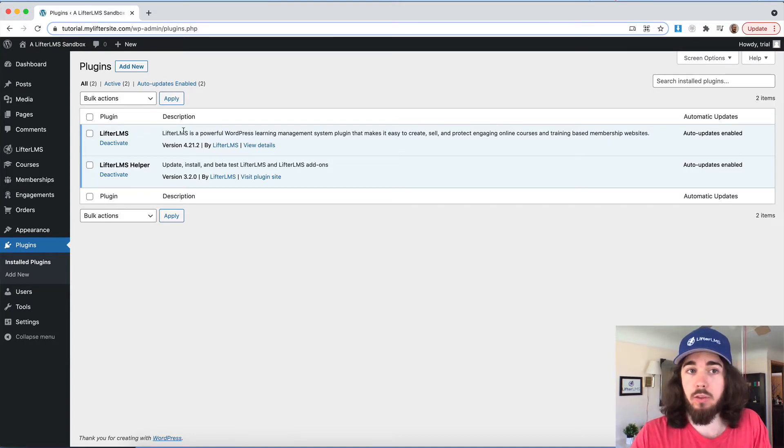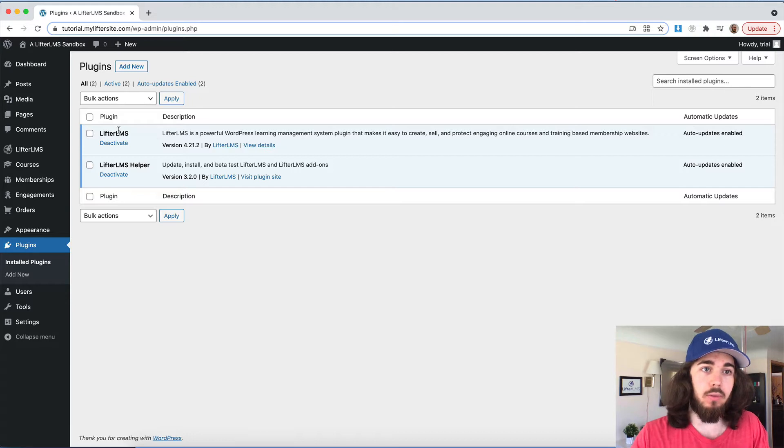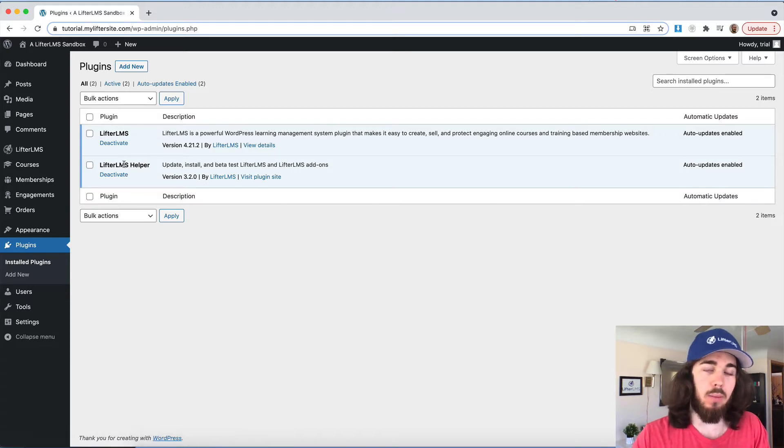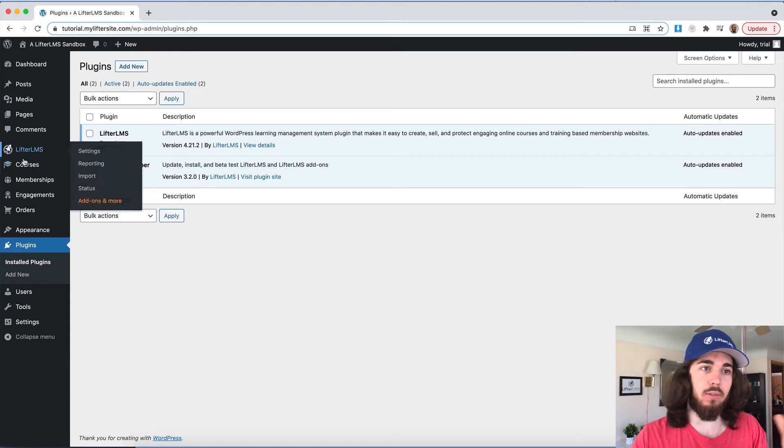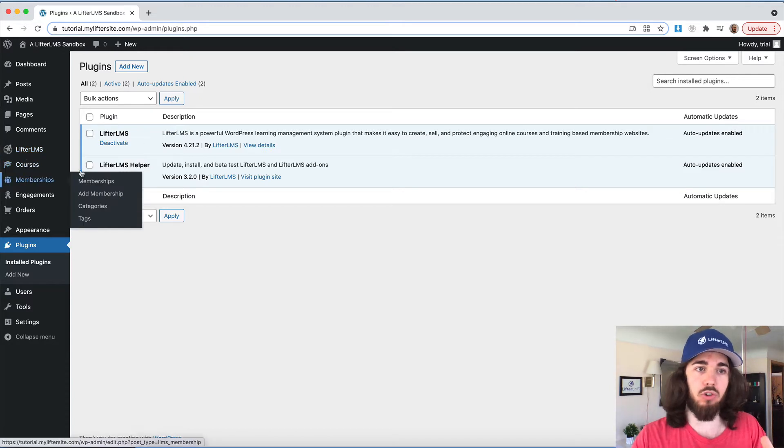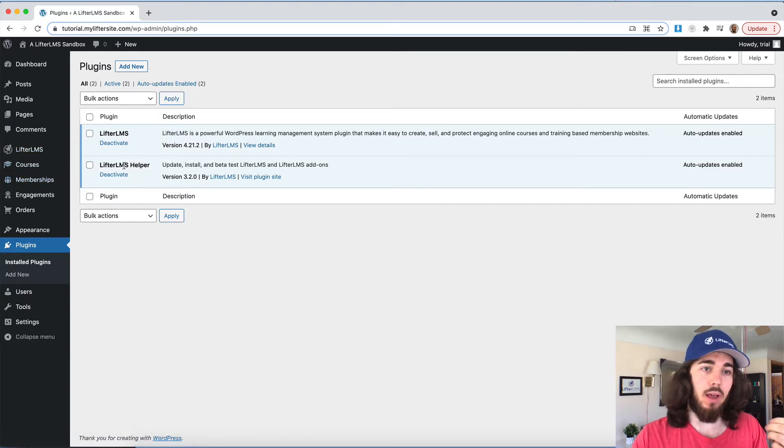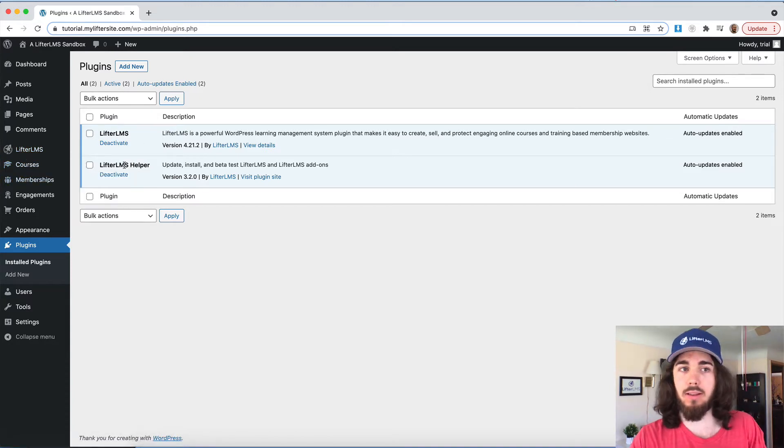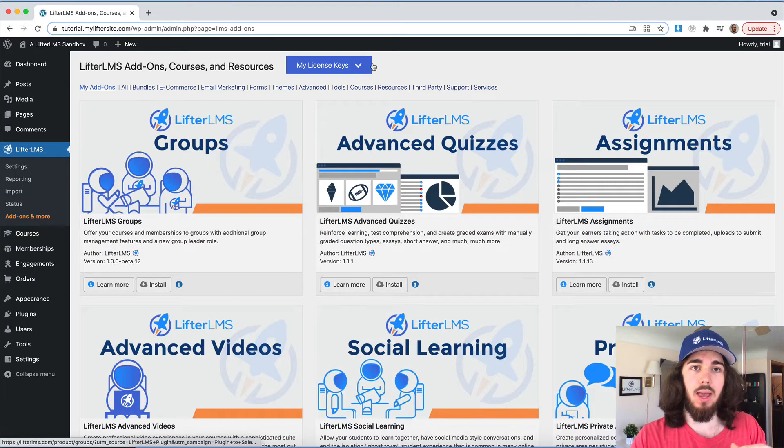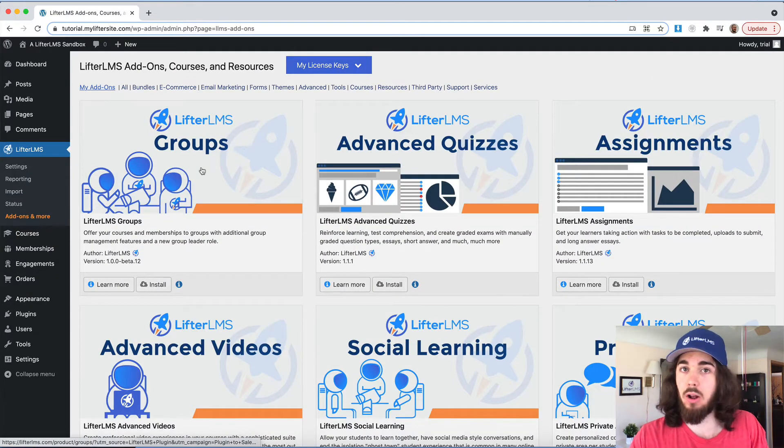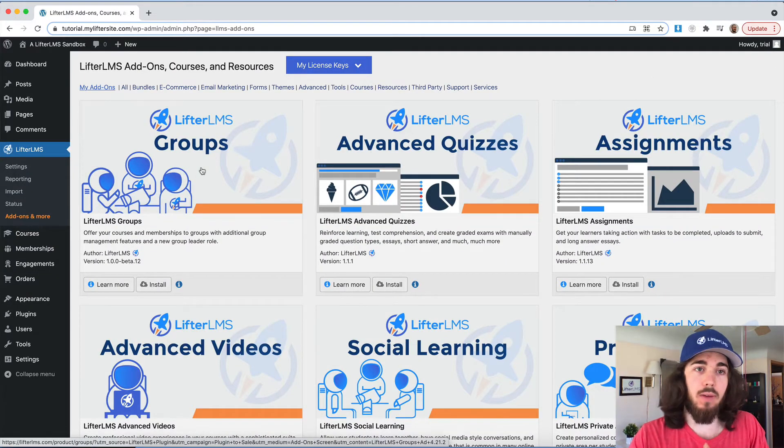The two plugins we're going to want to make sure we have installed are the Lifter LMS core plugin and the Lifter LMS helper plugin. The Lifter core plugin gives you courses and memberships, and the helper allows you to install your license key under Lifter LMS add-ons and more, and then add on any add-ons you have access to.